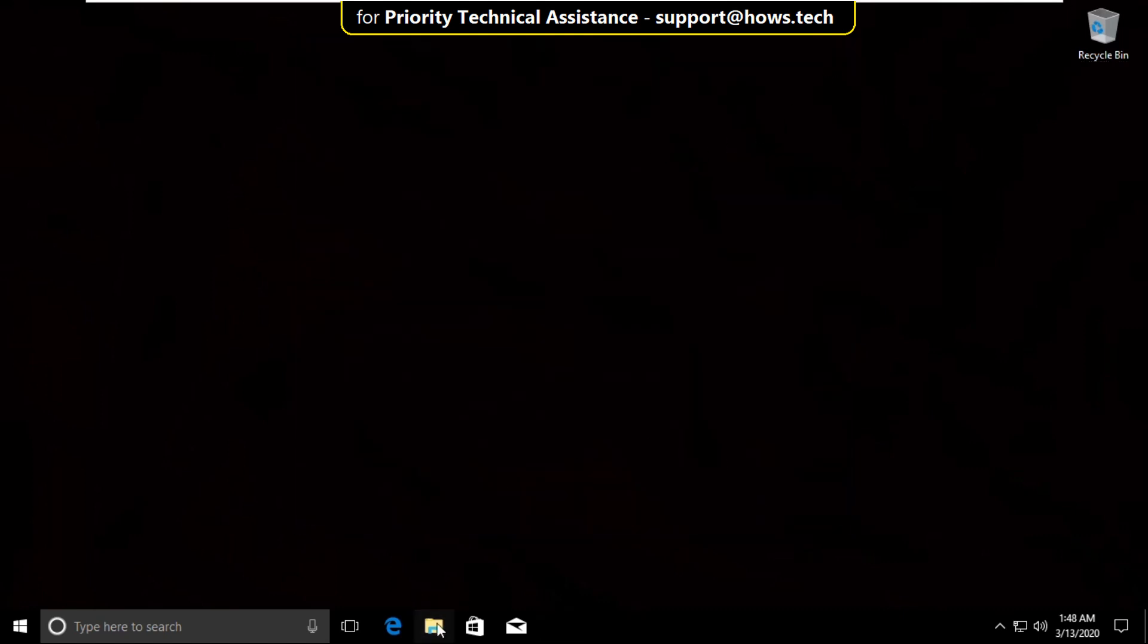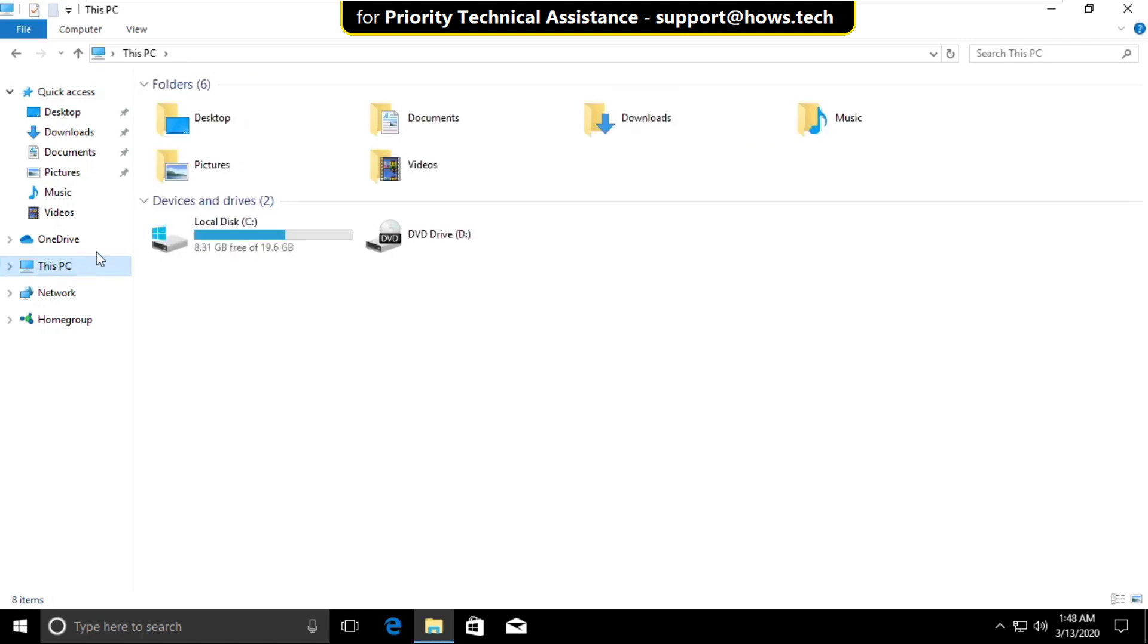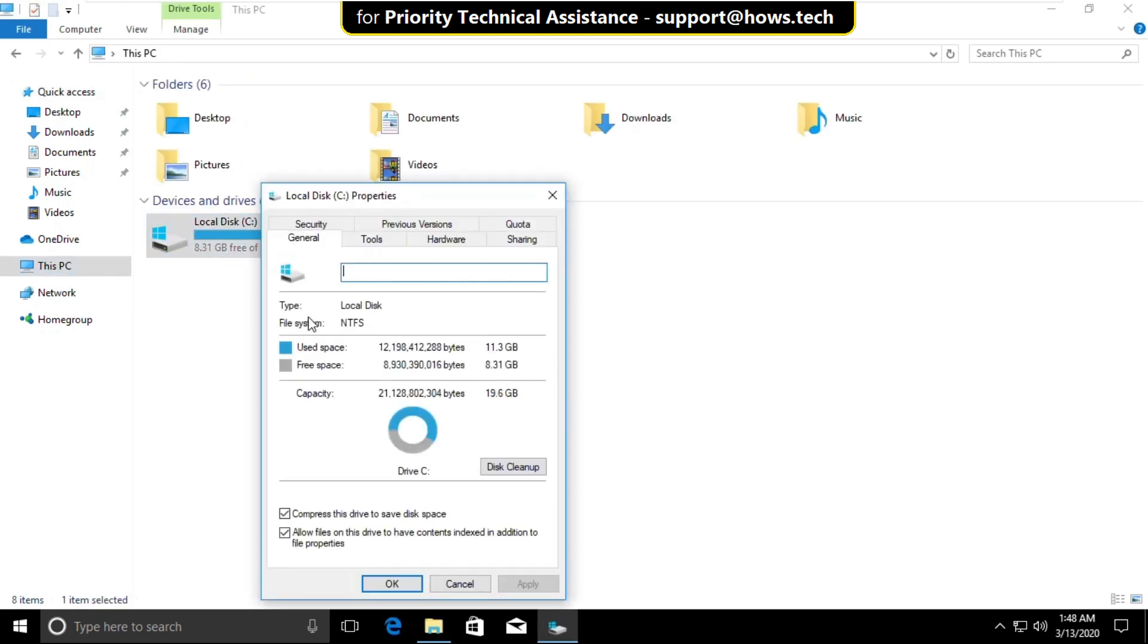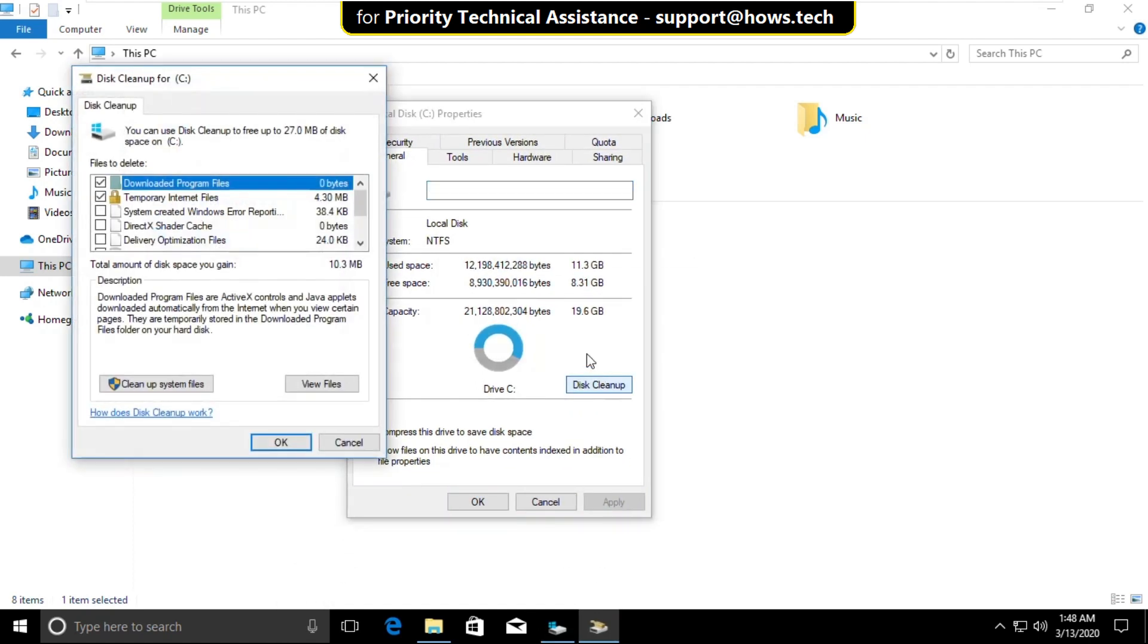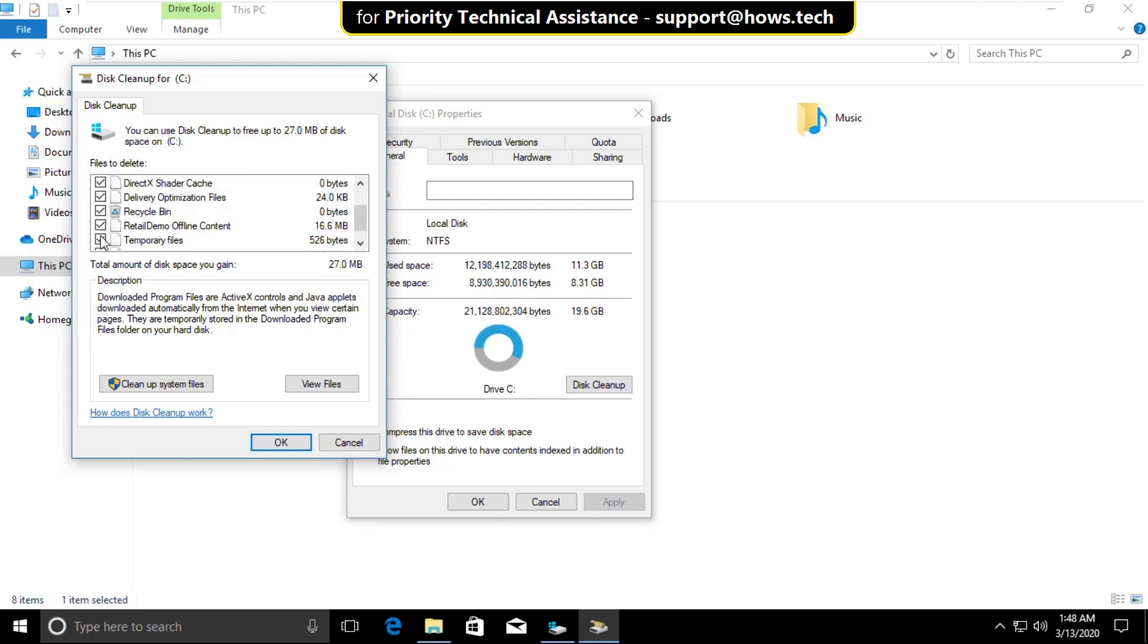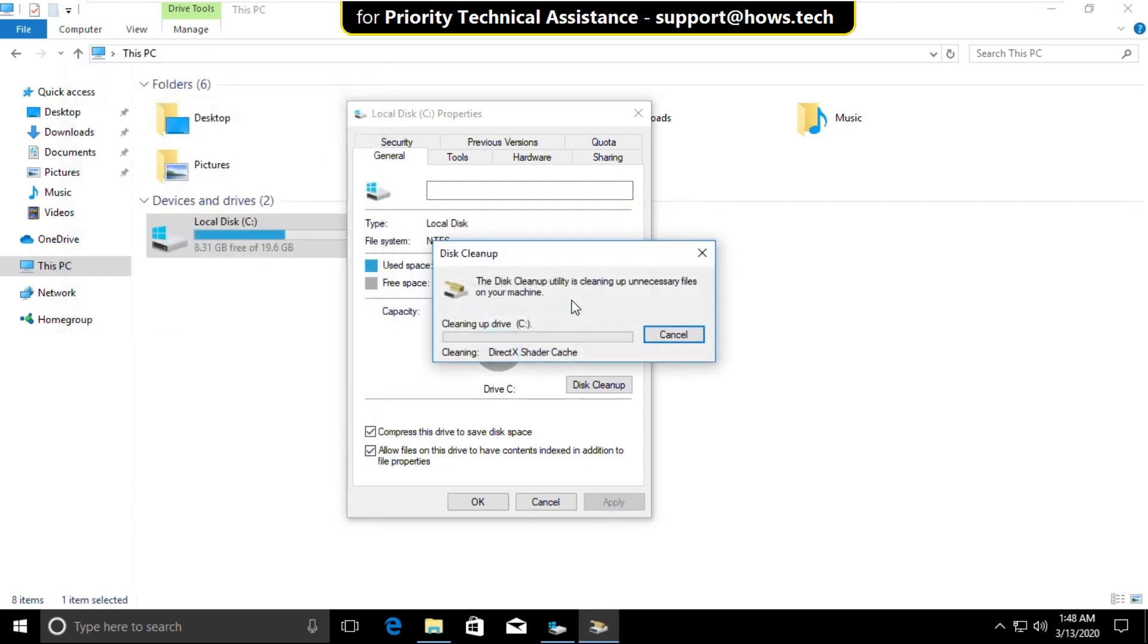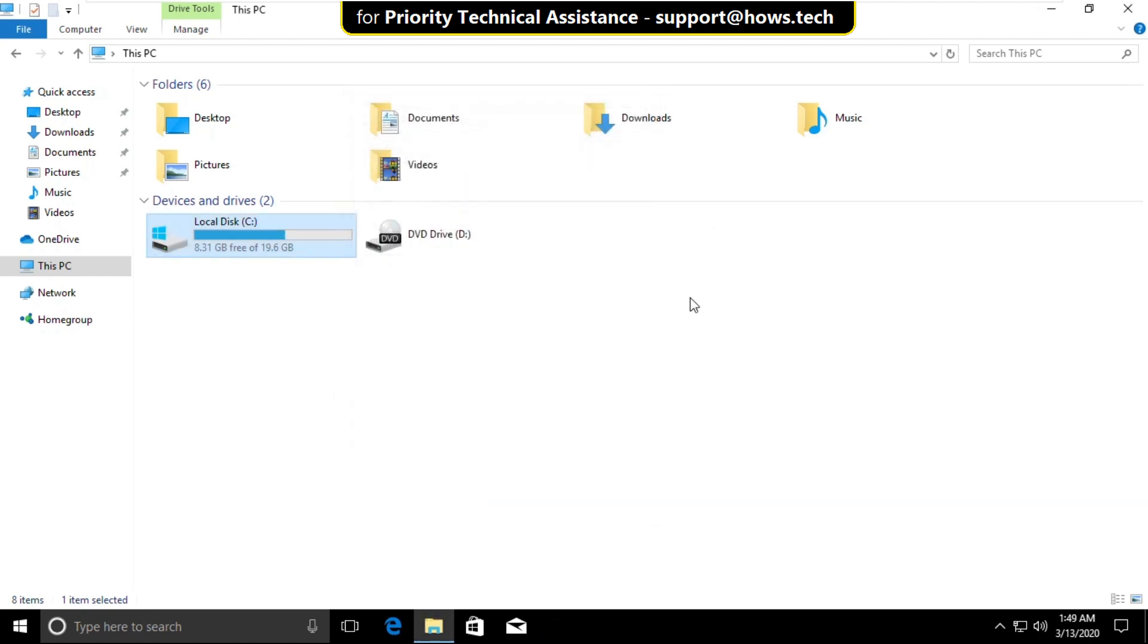Then open file explorer. Go to this PC. Then right click on C drive. On this window you have to click on disk cleanup. In the disk cleanup you have to select all files and click on ok. Now select delete files. Wait for some time, then click on ok. Now close this window.